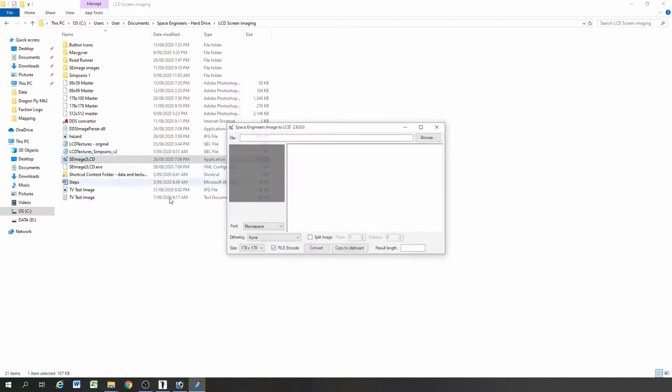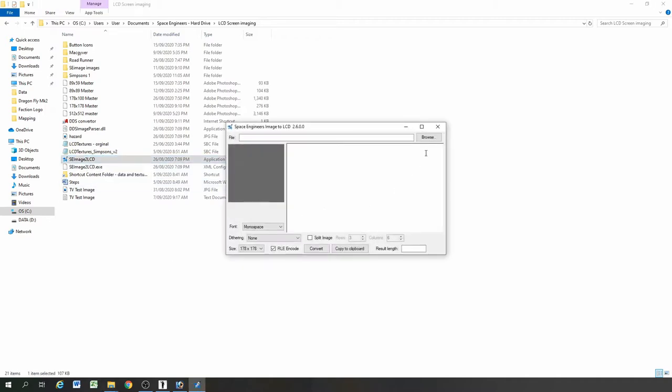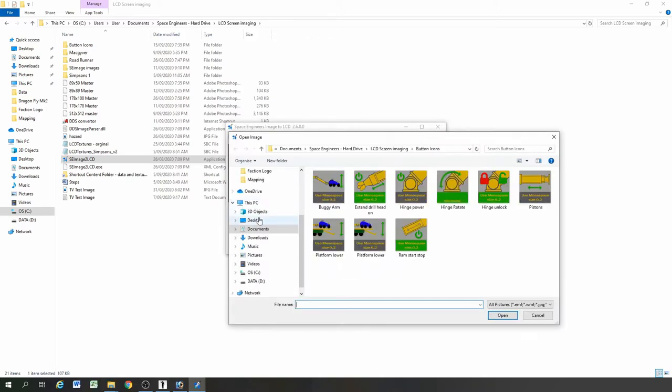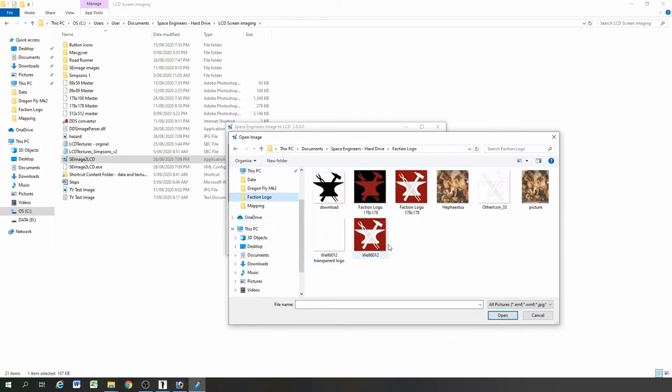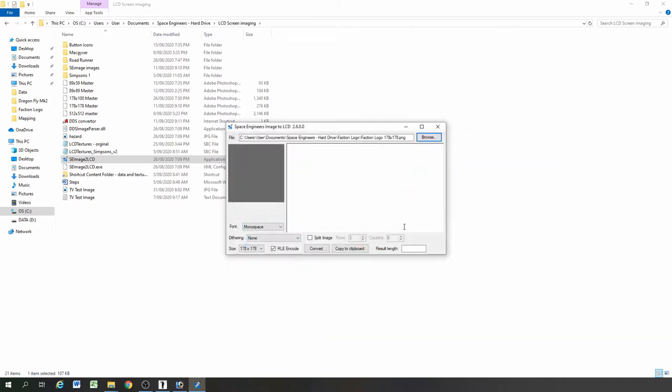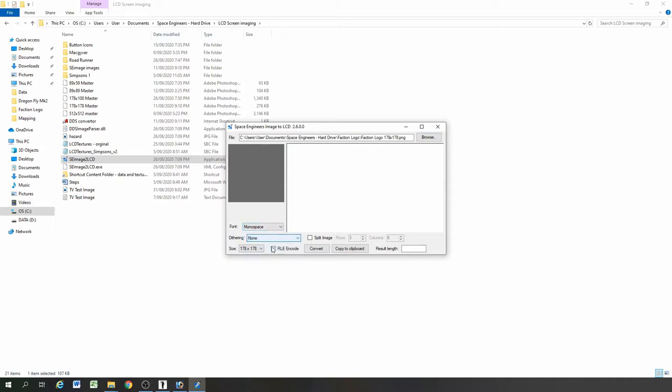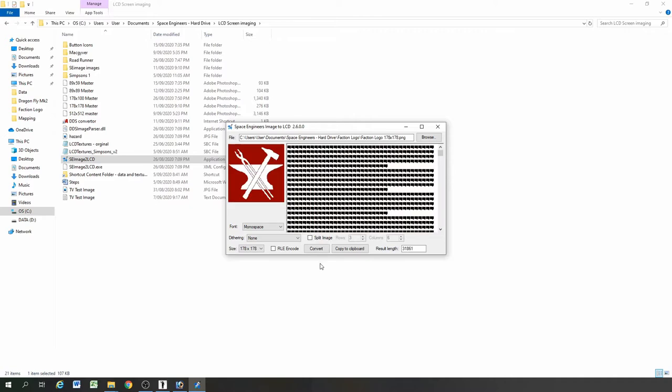That's Space Engineers image to LCD which you can download. I'll try and put a link in the description. First thing I'll do is go into the file explorer and find the location of the image. Then need to go through these settings. So the monospace font is what we want. We don't worry about dithering for this pretty simple image. I'll talk about dithering in another image. Make sure the size is right. Need to unclick the RLE box. I don't really know what that does but we need to unclick it otherwise it goes wrong. Once it's converted we can copy all these strange symbols and icons.